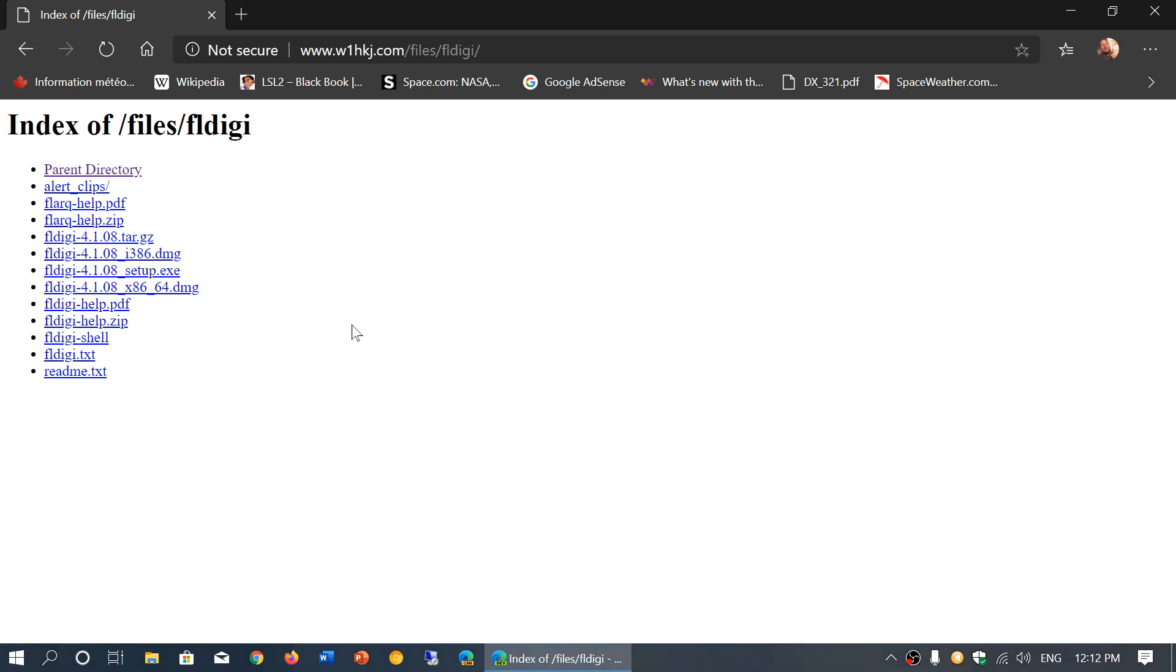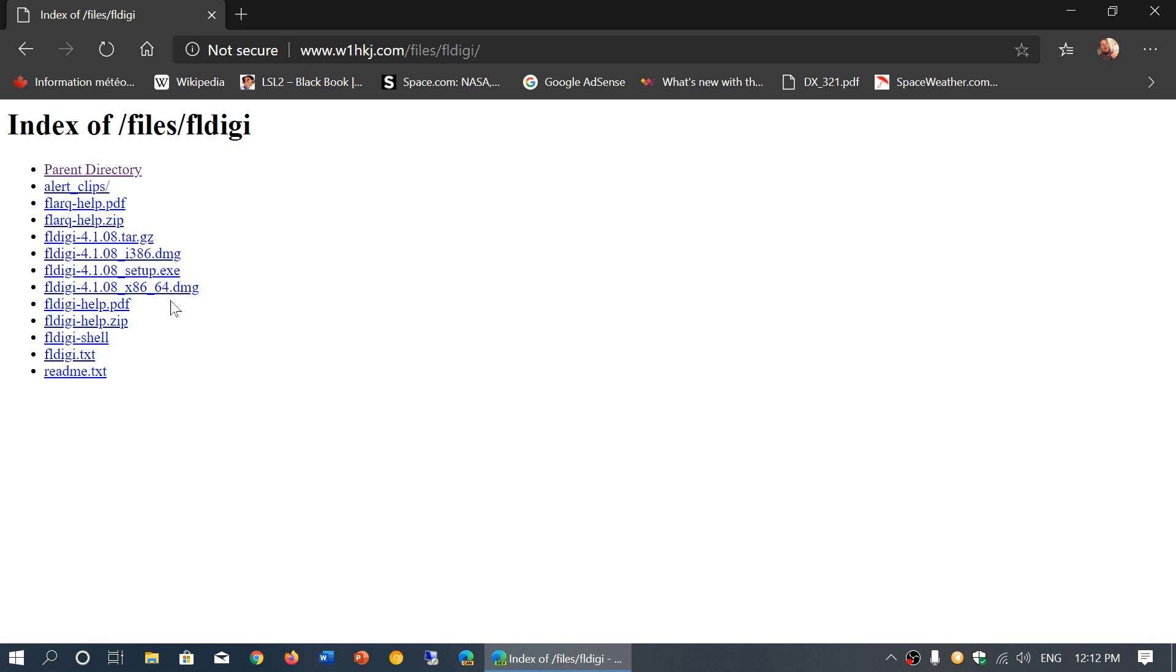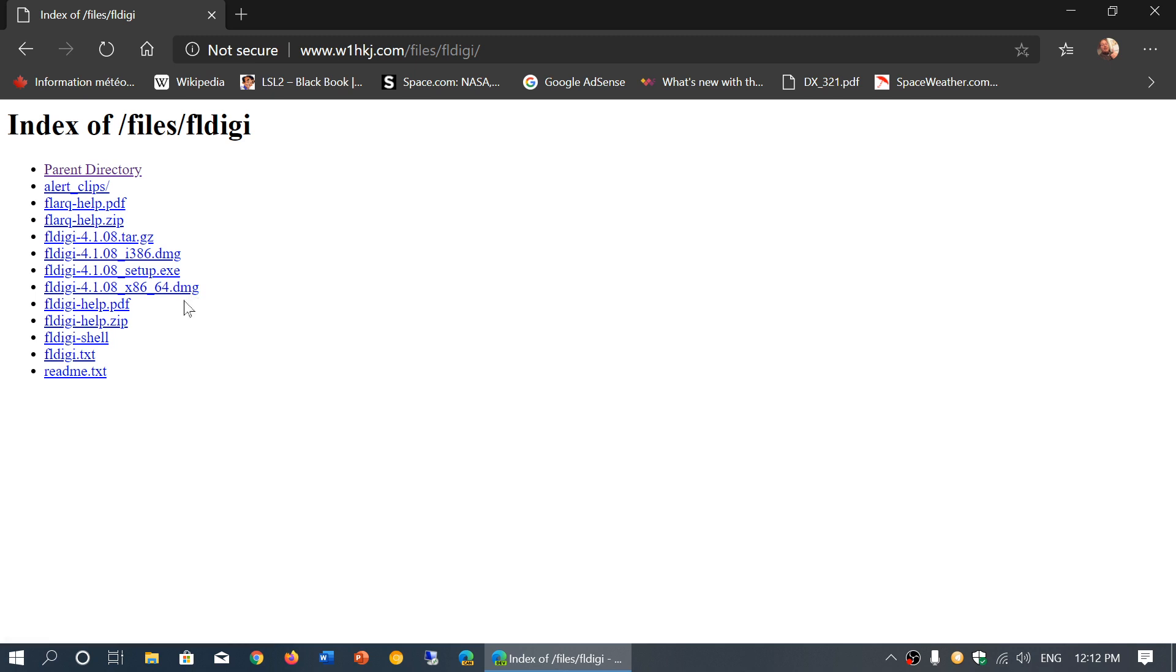Now if you're a Mac user, two versions are available: a 64 and a 32-bit version. The i386 and x86 here are two different versions depending on the Mac computer you use. This DMG file is a disk image file for Mac. It is what you need if you have a Mac computer.